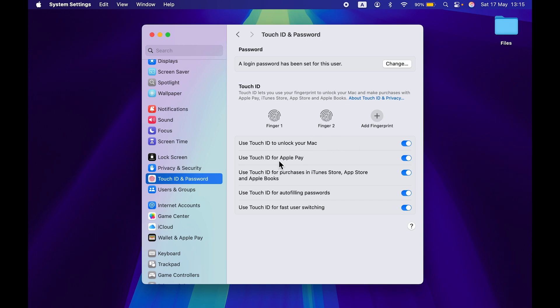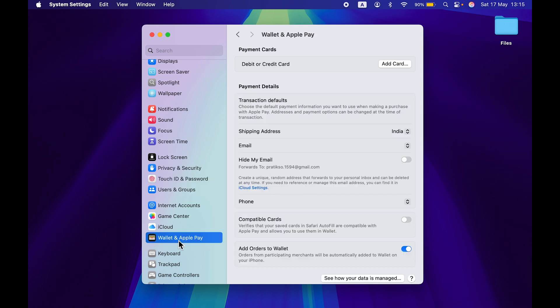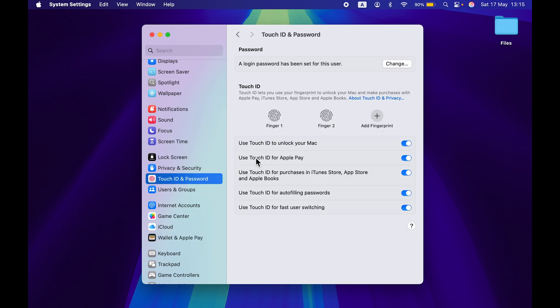Now the next thing is you can also use Touch ID for Apple Pay. So if you are using Wallet or Apple Pay in your Mac and if you want to use it, you can just do the transaction by simply using Touch ID. So that's the second feature of Touch ID which you can use in your Mac.